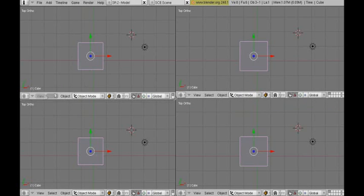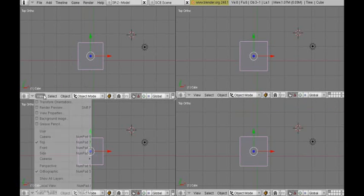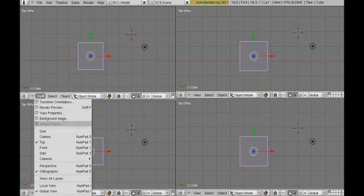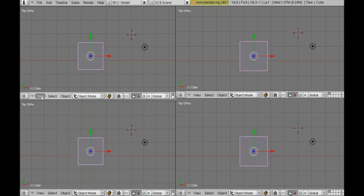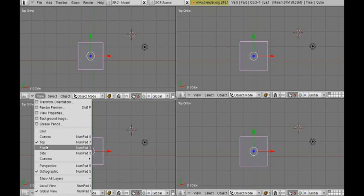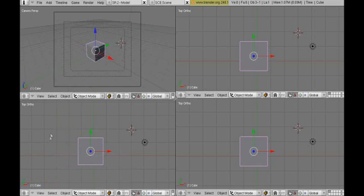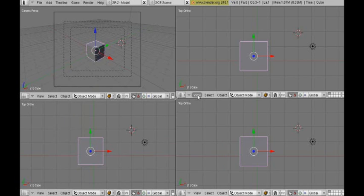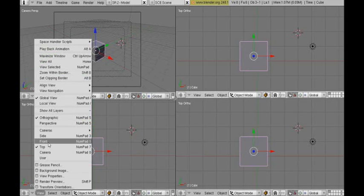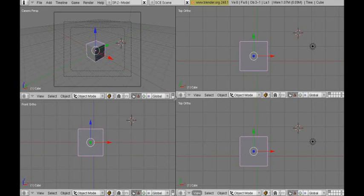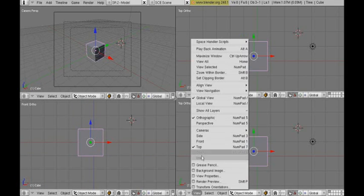So now we have 4 views. We're going to set them up. The first view will be set to Camera Perspective. The second view, we're going to leave as it is. The third view to front and the fourth view to side.